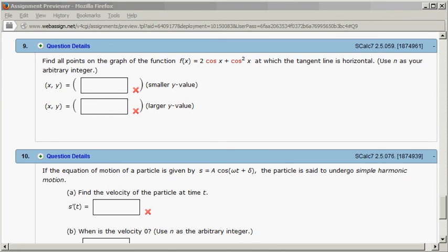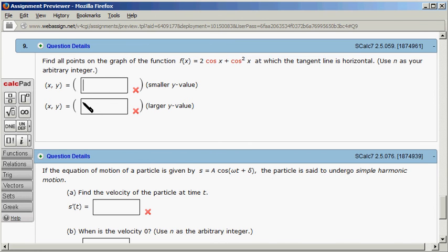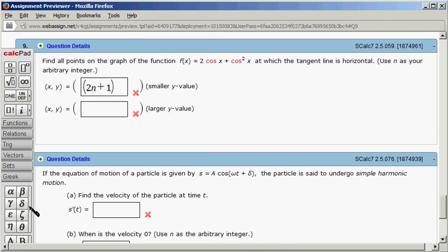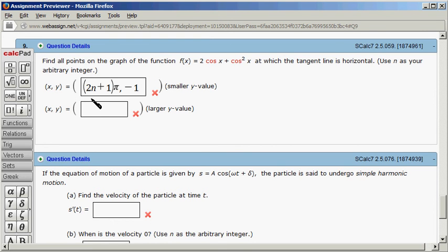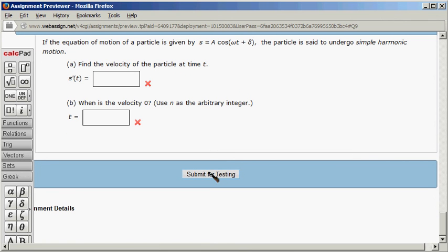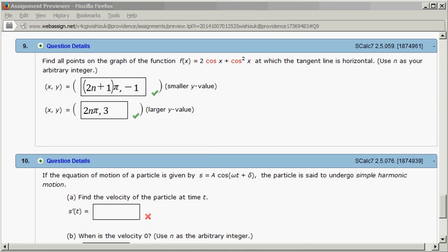Let's type the answers in. We enter ((2n+1)π, -1) and (2nπ, 3). After submitting for testing, both answers came back correct. That's it — I hope that was clear.